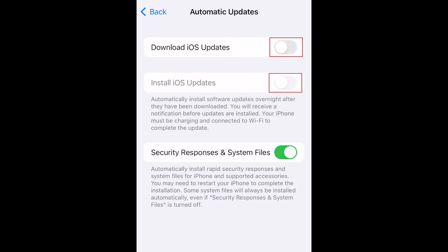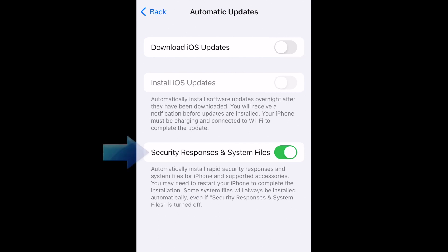When the switch is turned from green to gray, automatic software updates have been turned off. Apple has added a separate option for automatic downloads of security responses and system files. These are smaller updates that may be made to ensure security of your software. We'd suggest leaving these on, but if you like, you can disable these as well.